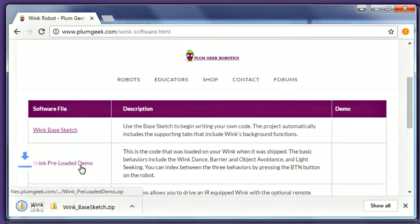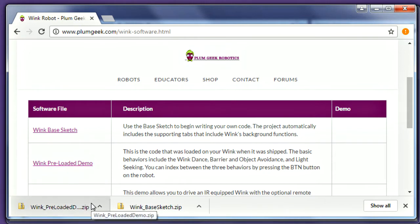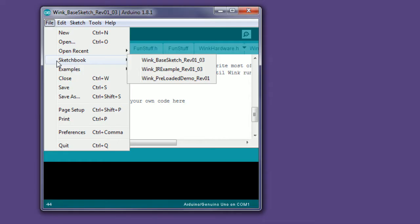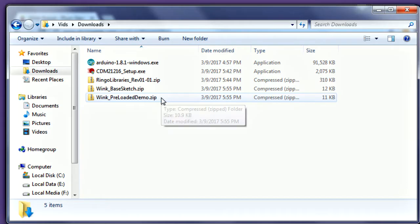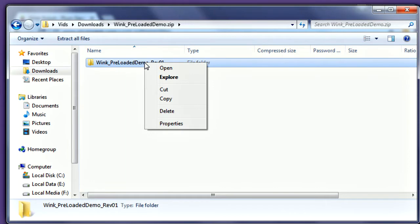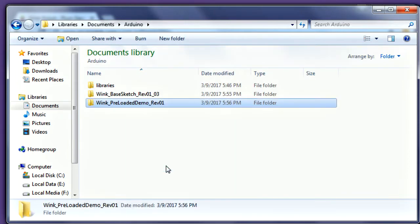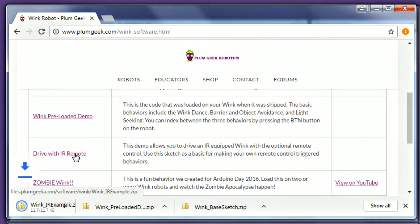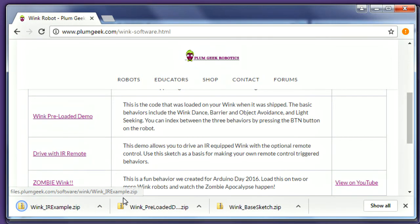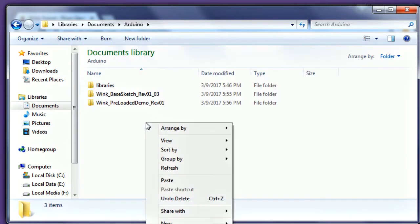While we're here, let's go ahead and get the preloaded demo behavior sketch as well. This is a copy of the program that was preloaded on your robot. You can use this to restore the preloaded demo at any time, or edit it on your own. Just like the base sketch, copy this inside your Arduino folder as well. And if you have the upgraded IR version of Wink, go ahead and grab the IR Remote Control example as well. Copy it over the same way.